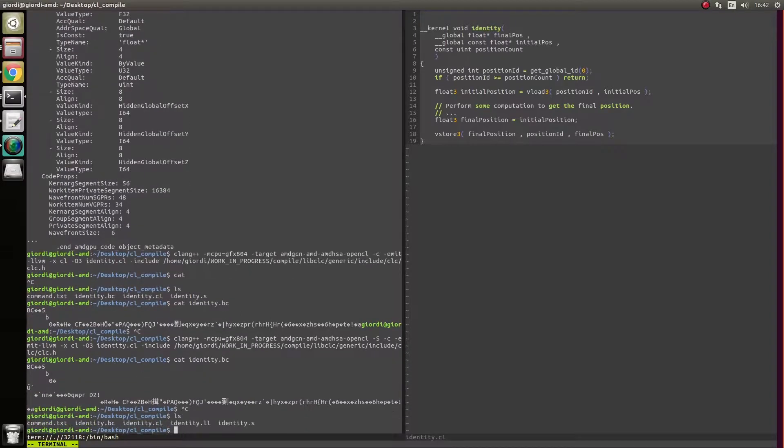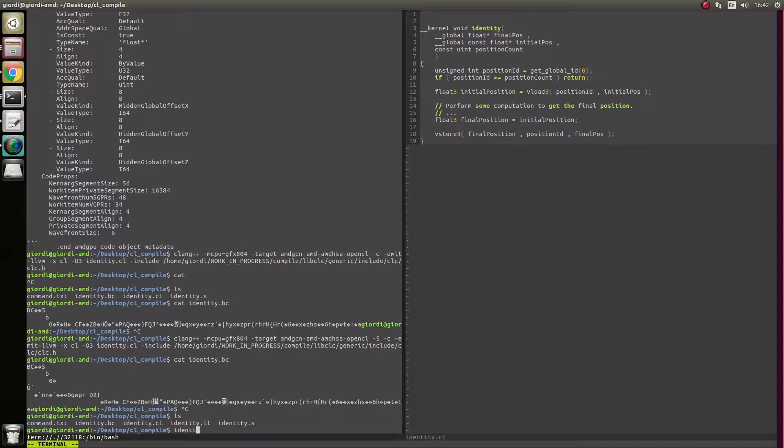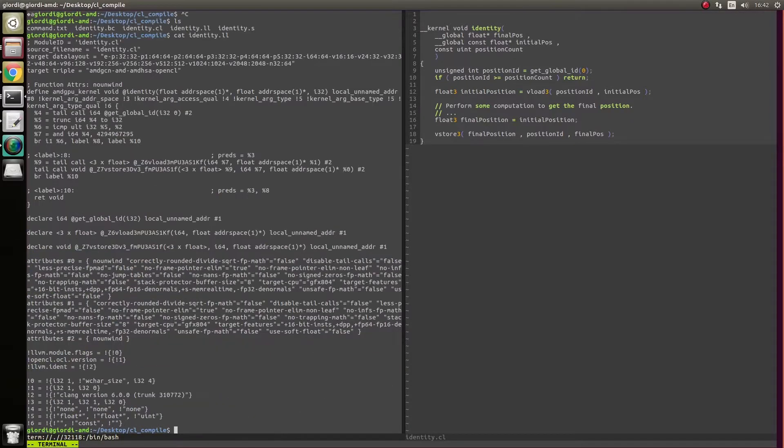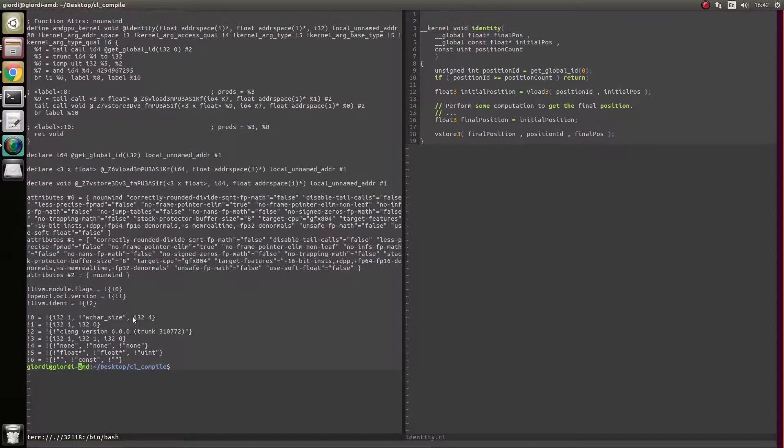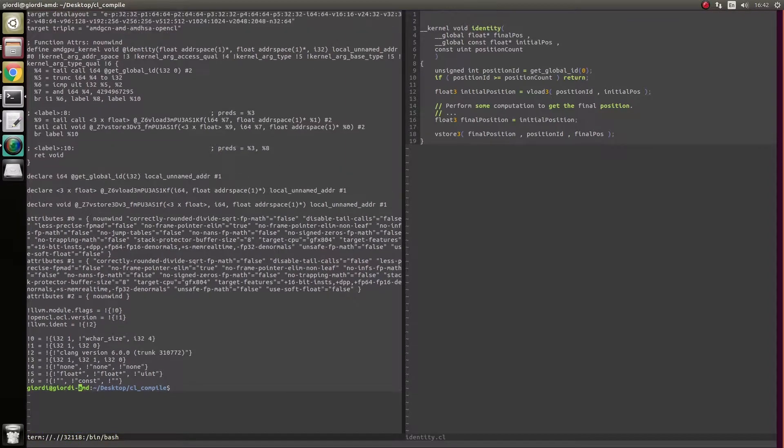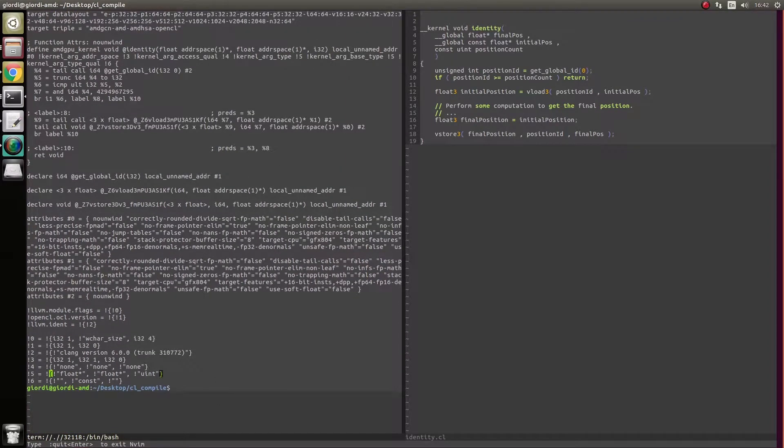Oh, here we go, identity.ll, here we go, that's the file I want, cat identity.ll, and that's the Clang intermediate representation of our code. Now, this is not the only way to do this. You can actually use CodeXL, which is an amazing tool, and I use that often when I want to do this kind of stuff.